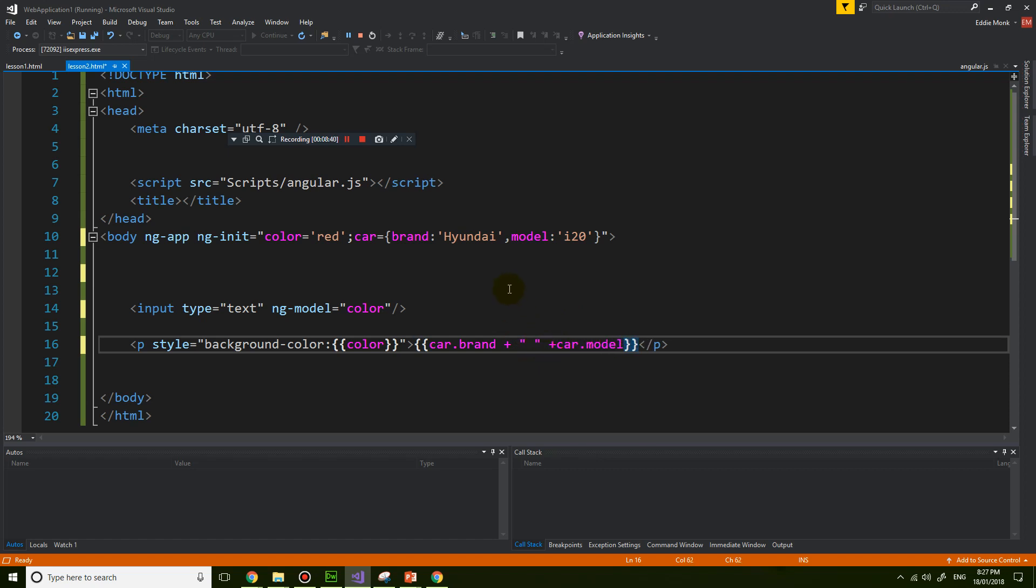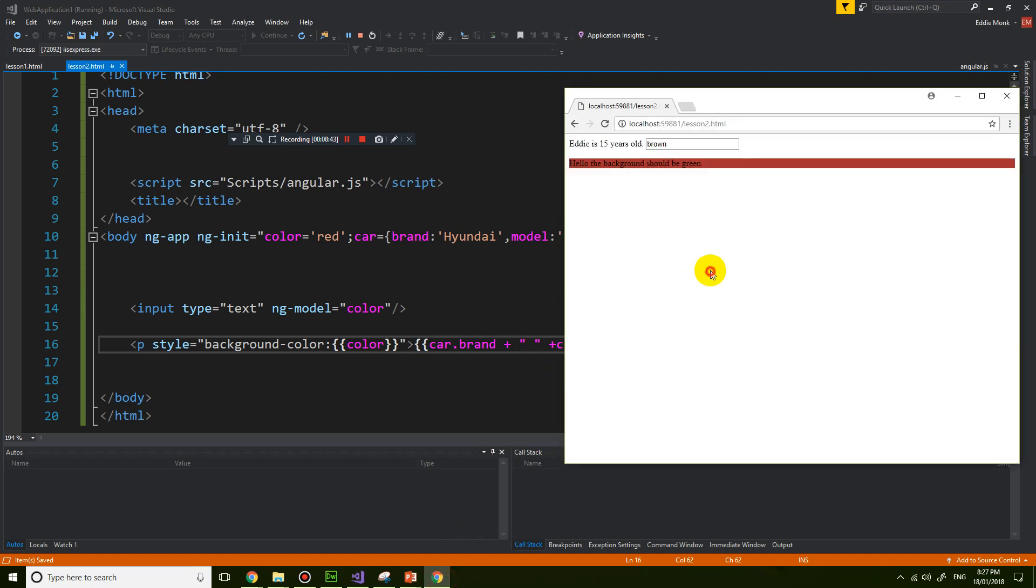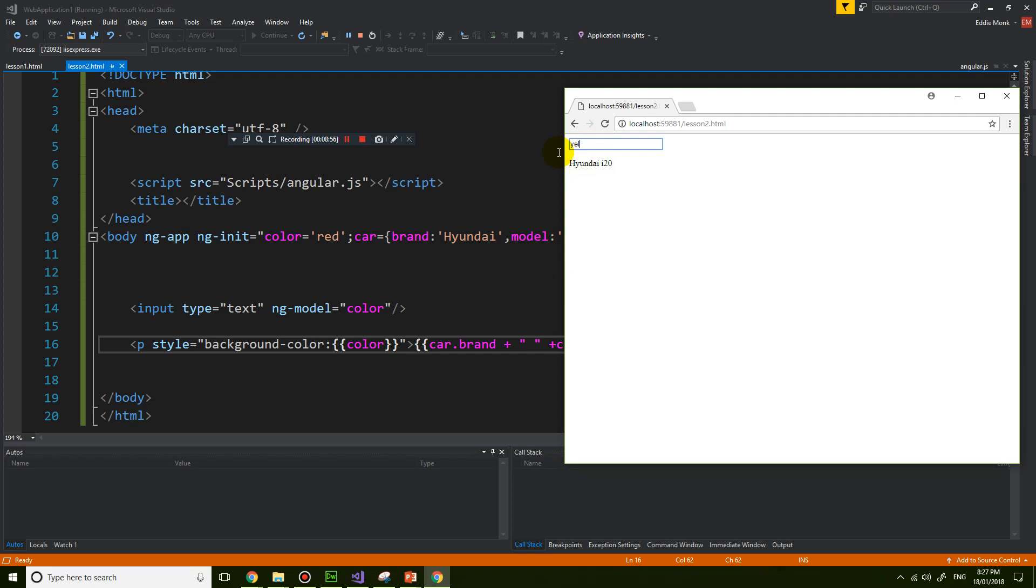So let's now test that out. Hyundai i20. All right, that's now inside here. So it is working. Let's just change the background to something light. So yeah, it is working.